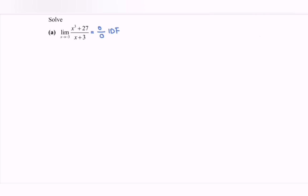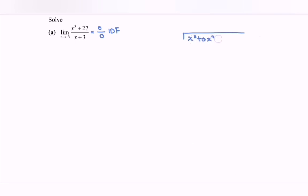Why are we using long division? Because of x cubed — we cannot factorize it by ourselves, so we have to make use of long division. We have x to the power 3 plus 0x squared plus 0x plus 27, divided by x plus 3.